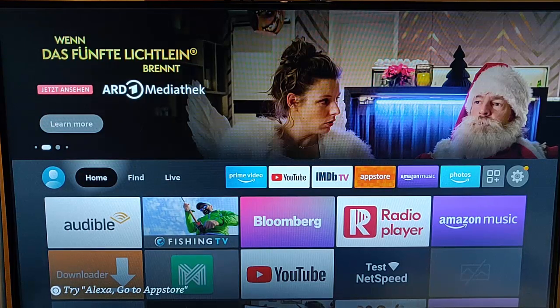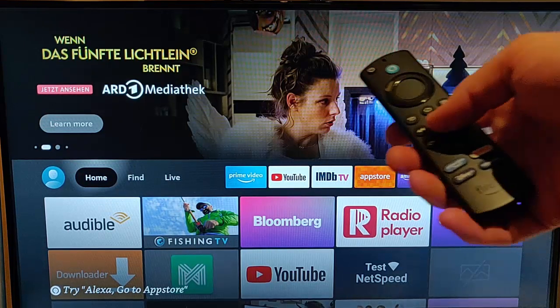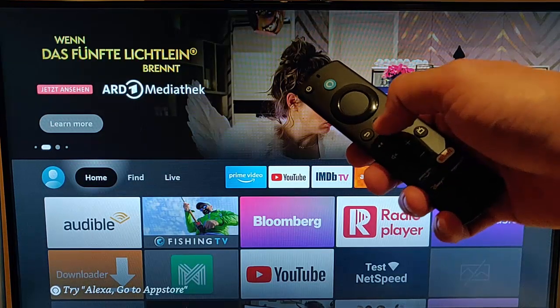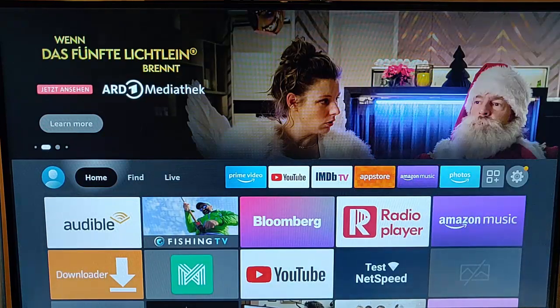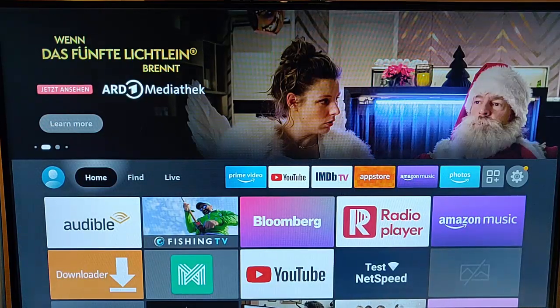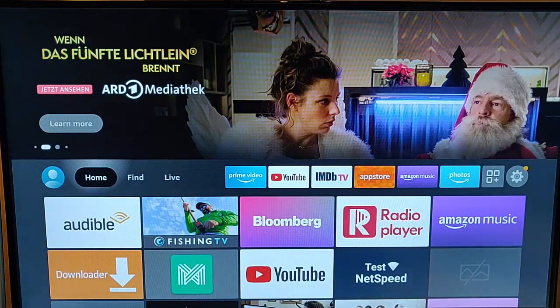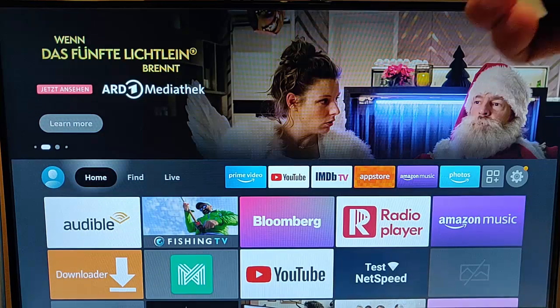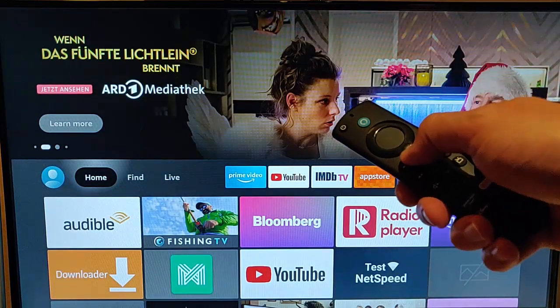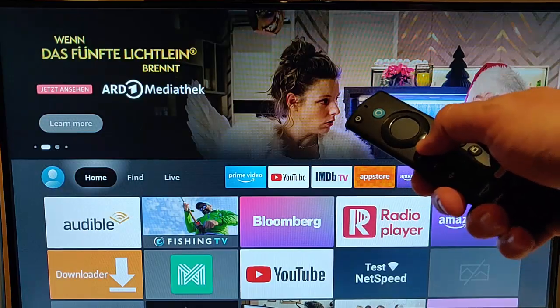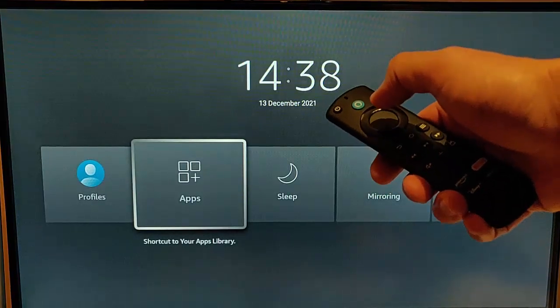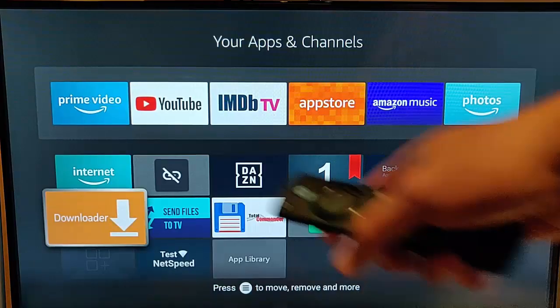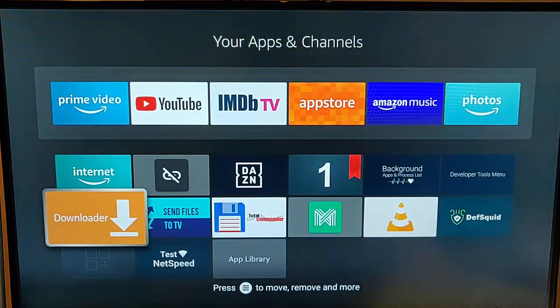Grab your remote control and press the home button so you're back to the main screen. Then press and hold the home button, go to apps using the middle button, and then find Downloader.